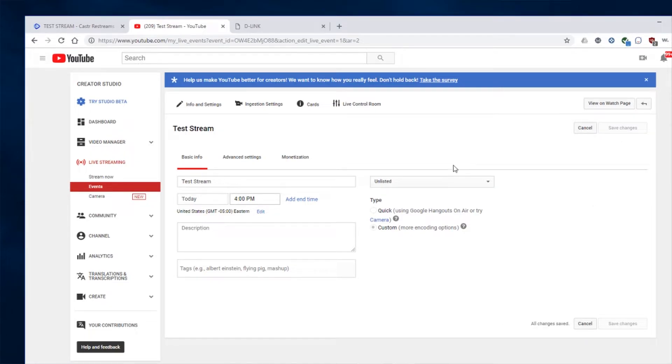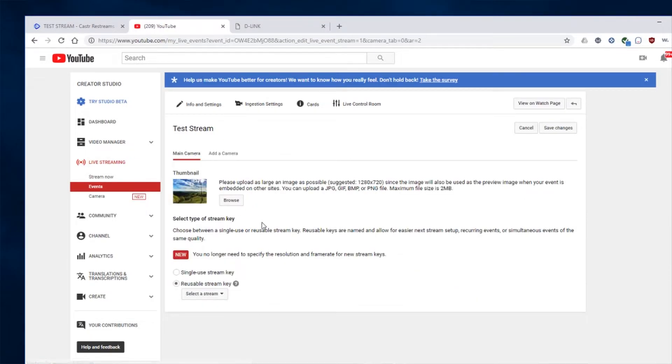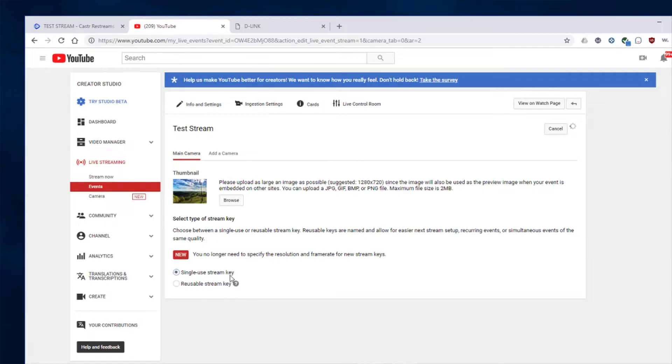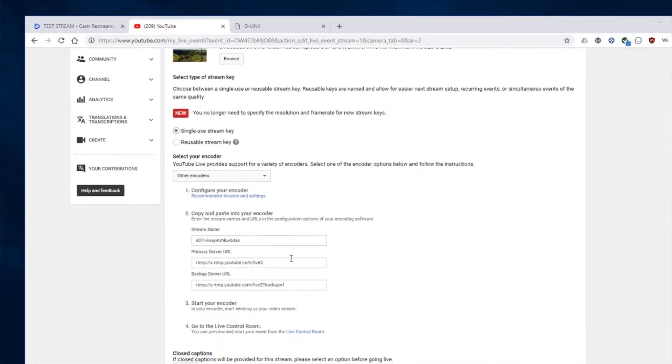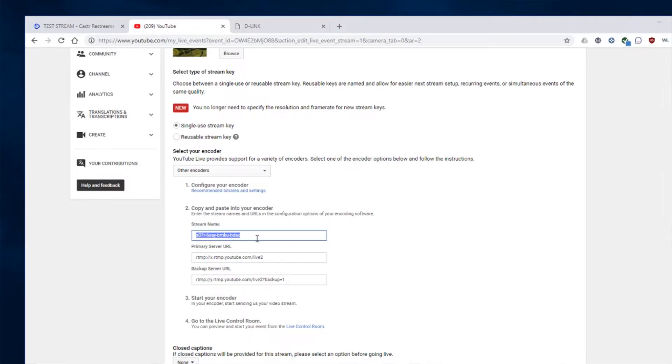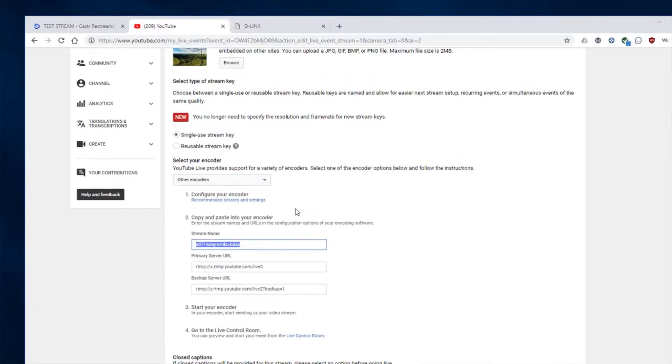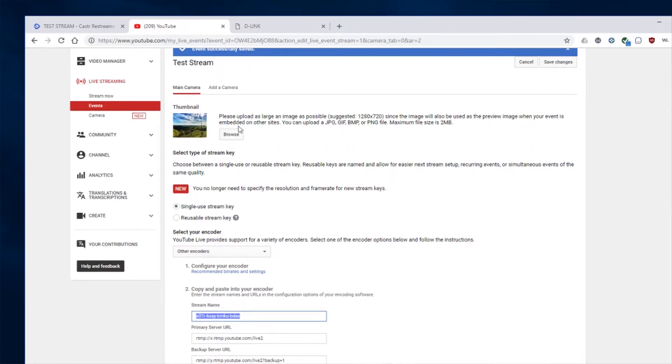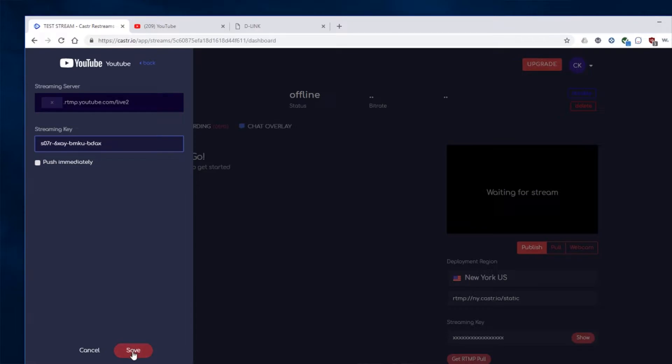Okay. So now that we have that, I'm going to go to the ingestion settings here. And you can either do the single use key or the reusable stream key. For now, we'll just use the single use key. Scroll down here. And here's the stream name. So that's what we want. So I'm just going to copy this and then come back over to Caster and paste that stream key right in here. So paste that and click Save.